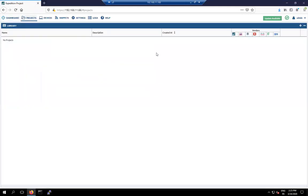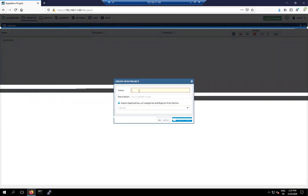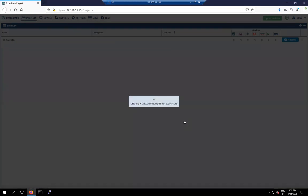Click on 'Project' and create a new project. Give the name of the project — we'll call it 'ASA to Palo Alto Firewall' — and click 'Create Project'.